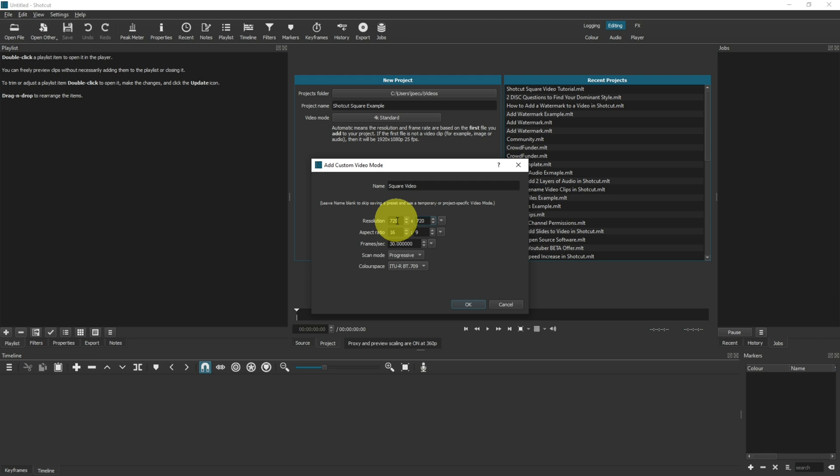Effectively, what you want to do is work out the lowest number of pixels on either your horizontal or vertical axis, and then copy that lowest number into both of these boxes.